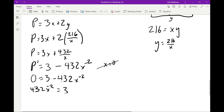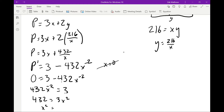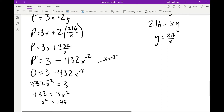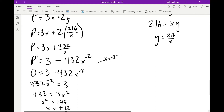Setting the derivative equal to zero: 432x⁻² = 3, so 432 = 3x², giving x² = 144, and x = ±12. Since we're dealing with a real physical fence, we can't have negative dimensions. So the one valid dimension is x = 12.